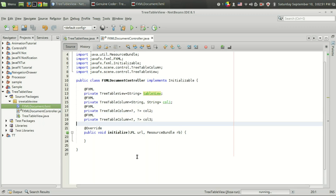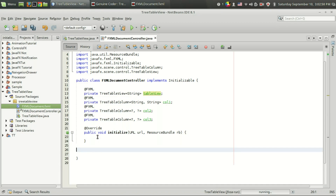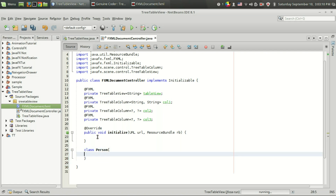I have saved the FXML file and I'm going to create the controller skeleton. Now let's define a class for Person — that's the first thing. When you want to display more than one column for a table you have to wrap the data into a class.